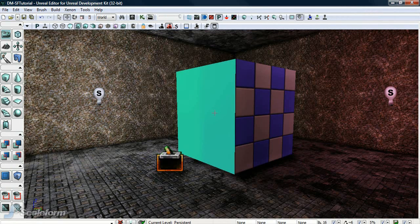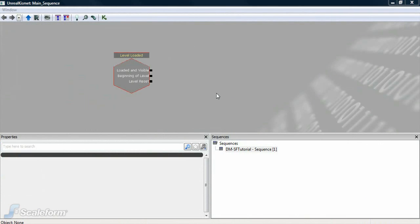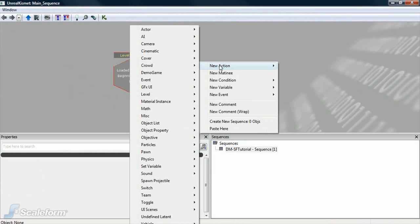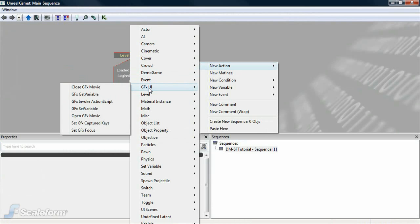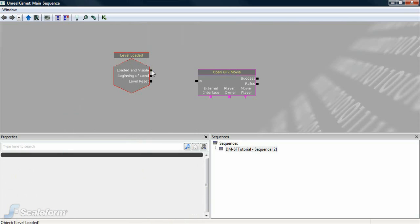Now that we've applied the material, we need to set up the Kismet in order for the Swift asset to actually be played. To do this, press the Kismet icon to open the window. The first thing you'll need is a level loaded Kismet node. Add a new action, GFX UI, and finally select Open GFX Movie. Connect Level Loaded and Visible to the Open GFX Movie node.